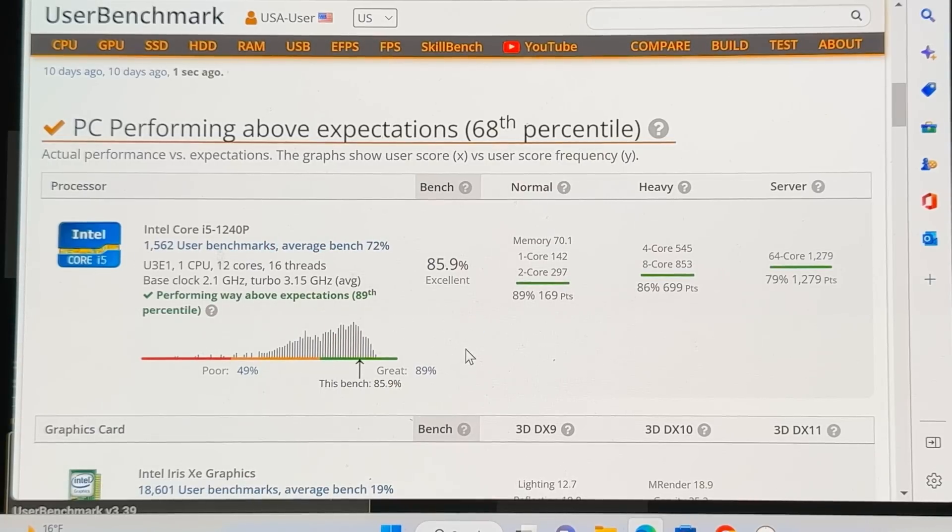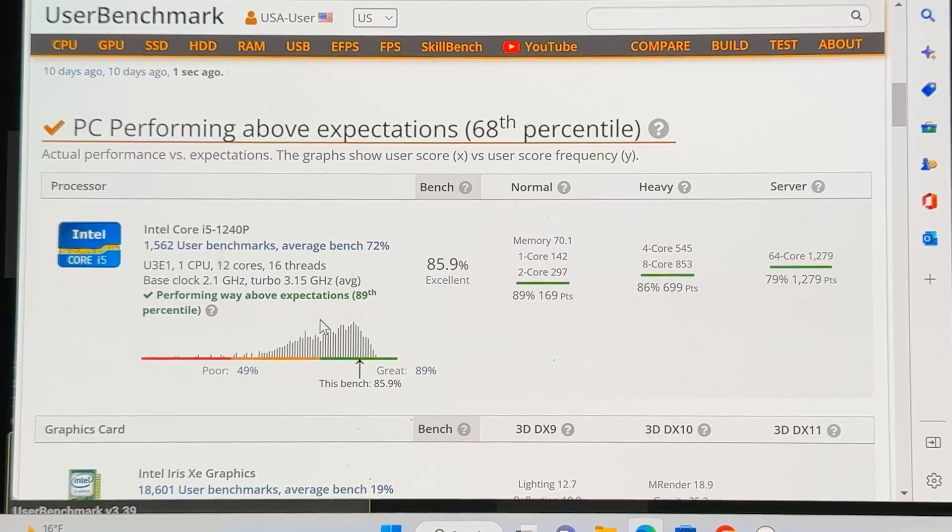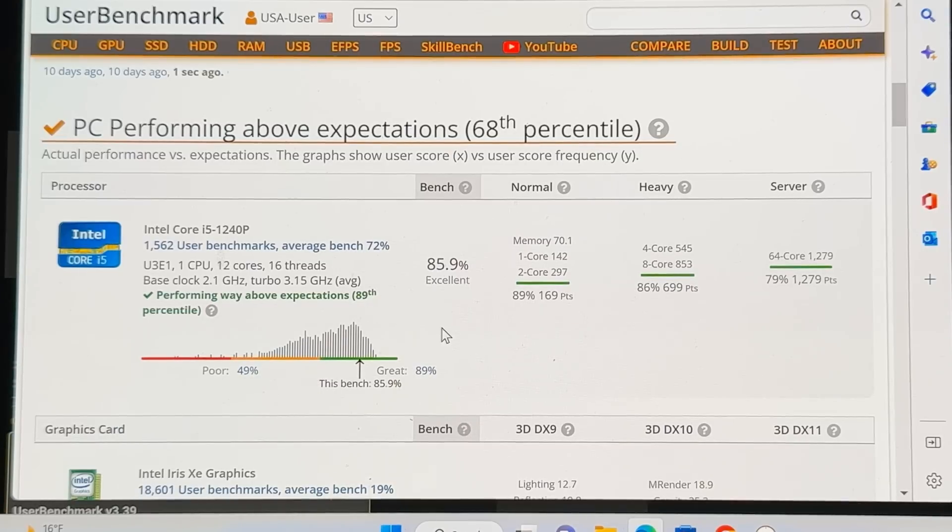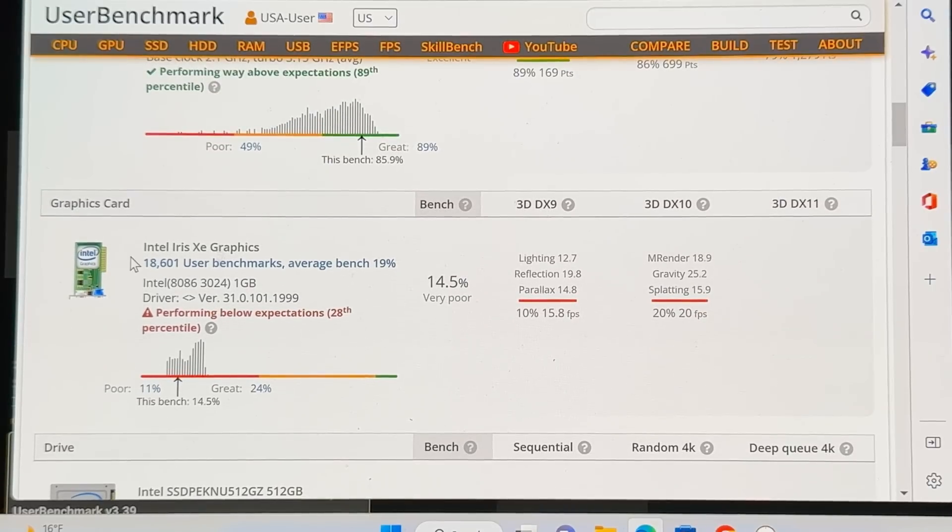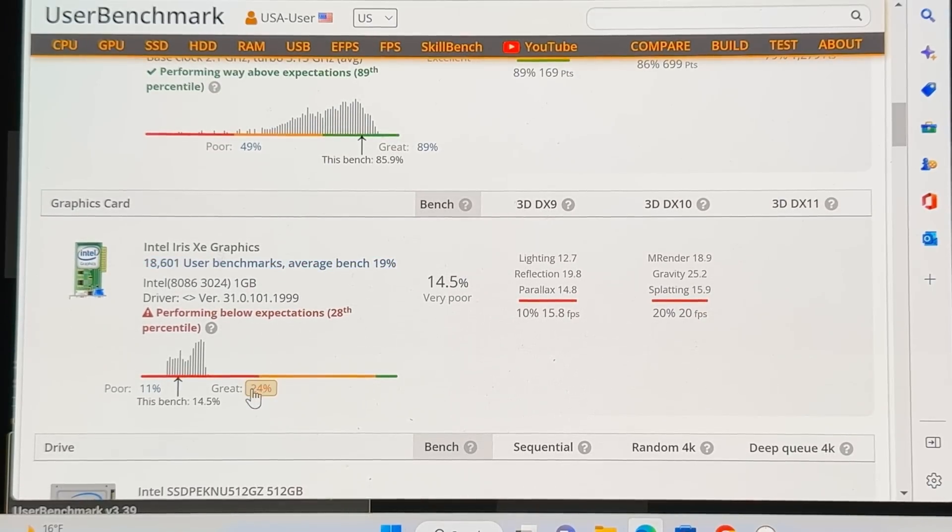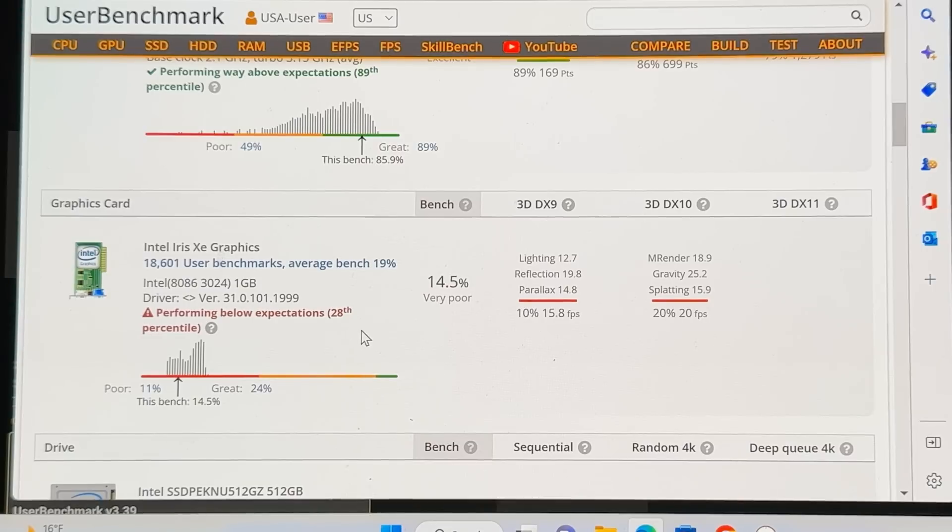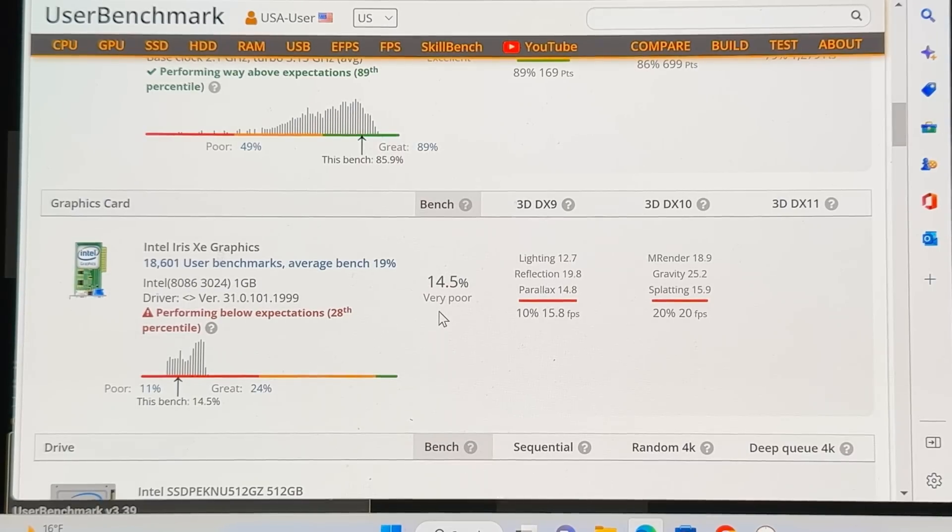And again, think about the actual form factor, how small this is. So this is definitely a check check for me. Now over here, it's the graphics card. So it's basically saying that the graphics card is performing a little bit below expectations.